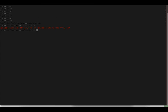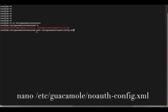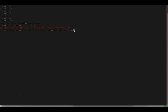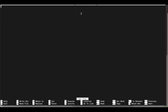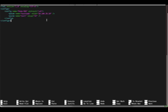The next thing we're going to do is create a noauth-config.xml file. To create that file, we're going to use nano and create it in the guacamole home directory at /etc/guacamole/, calling it noauth-config.xml. Note: if you call it something else, you need to specify that name in the guacamole.properties file, which I'll show you in the next steps. Inside this file, we're going to create our first Apache Guacamole connection.